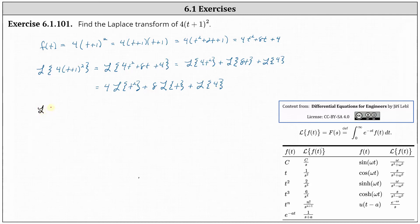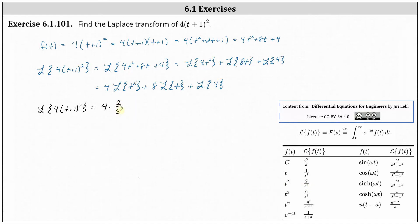The Laplace transform of the given function is equal to four times the Laplace transform of t squared. Looking in our table, the Laplace transform of t squared is equal to two divided by s cubed, giving us four times two divided by s cubed. And then plus eight times the Laplace transform of t, which is equal to one divided by s squared, plus the Laplace transform of four, which is equal to four divided by s.